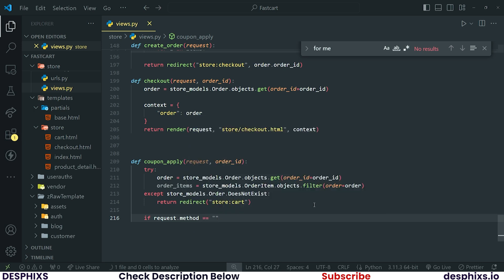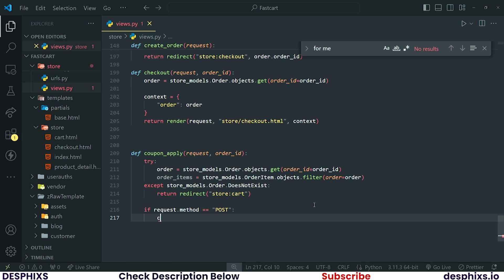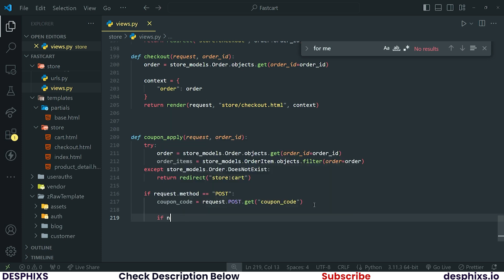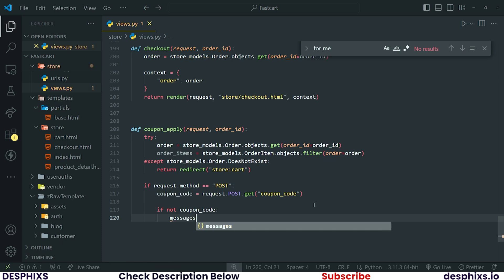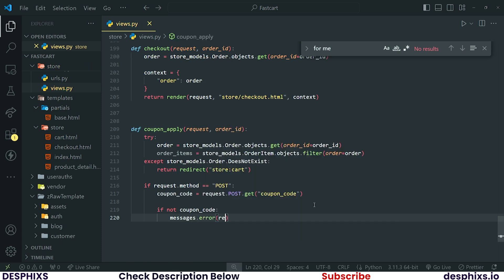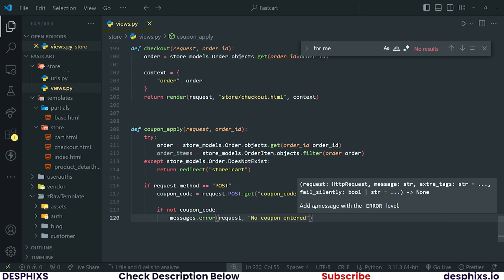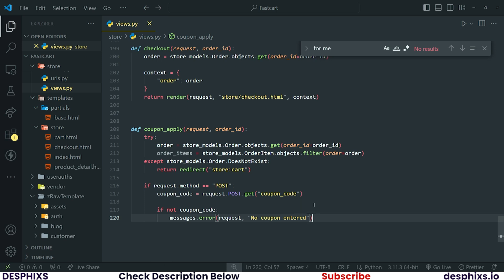If `request.method` is equal to POST, grab the coupon code from the input by saying `coupon_code = request.POST.get('coupon_code')`. After this, check `if not coupon_code` — then call `messages.error`. This means the user did not actually type in any coupon code in the input, so we tell them 'No coupon entered'.